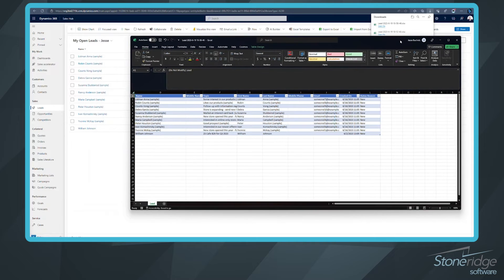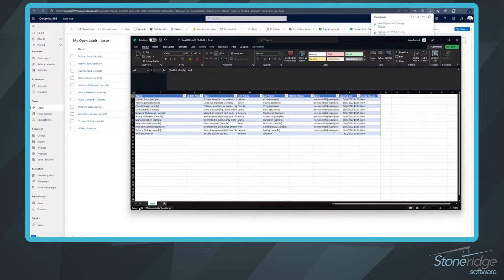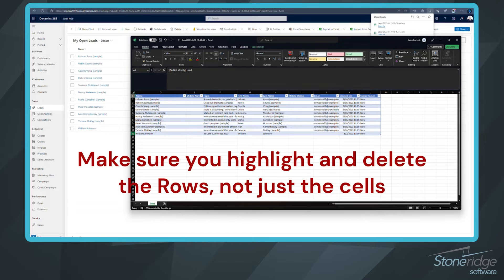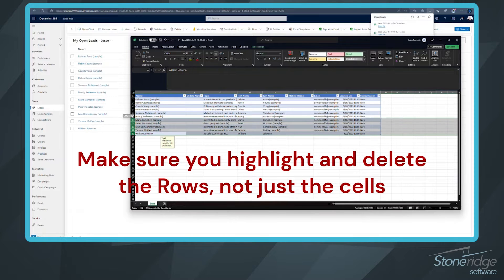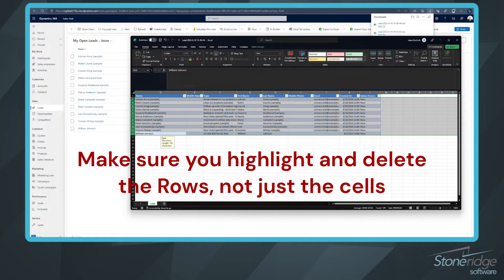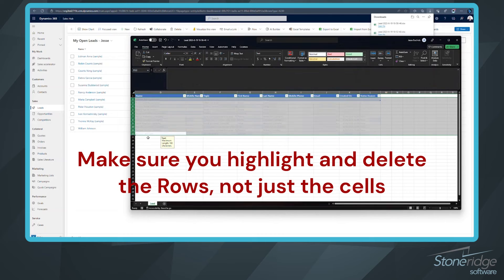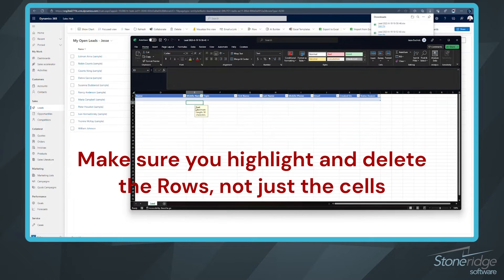And on this screen, you can see we've got those existing leads that we're looking at already in our view. We don't want to do anything to those. So we're going to highlight those rows, right click, and delete them. We want to start fresh.